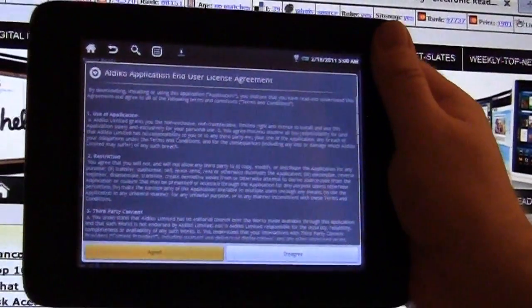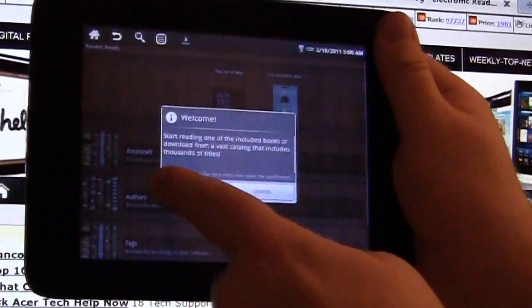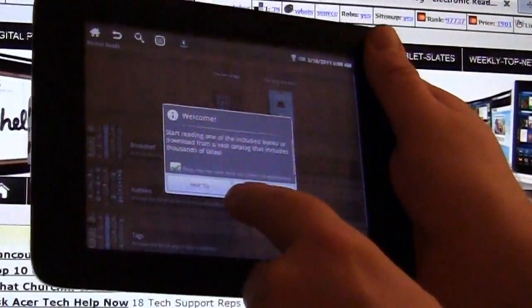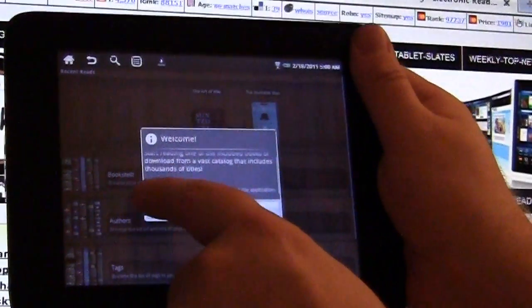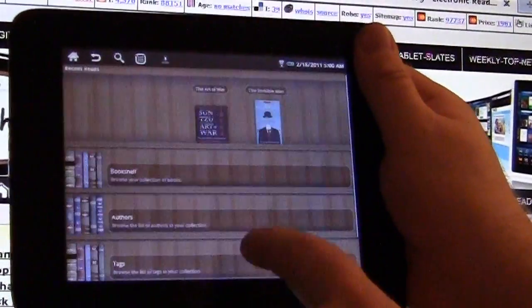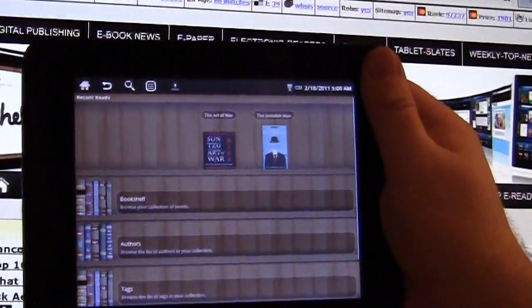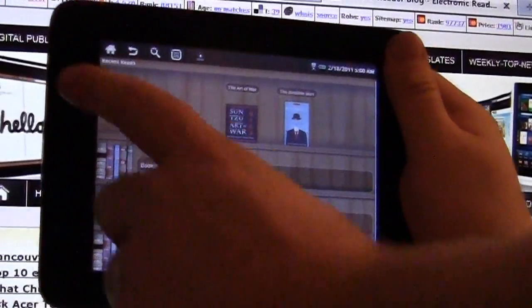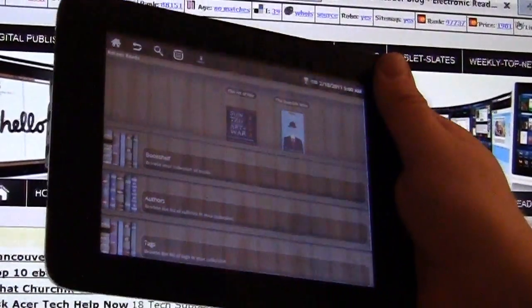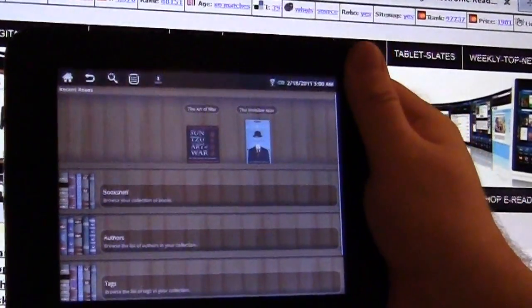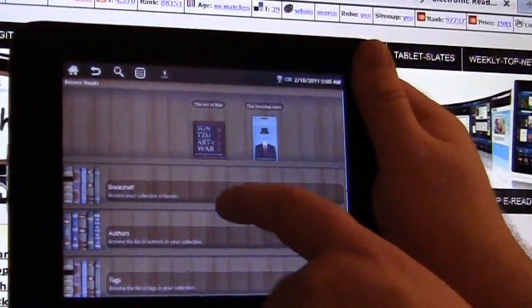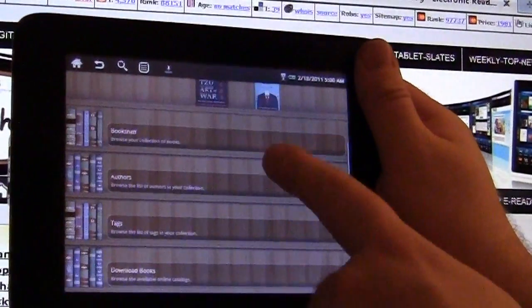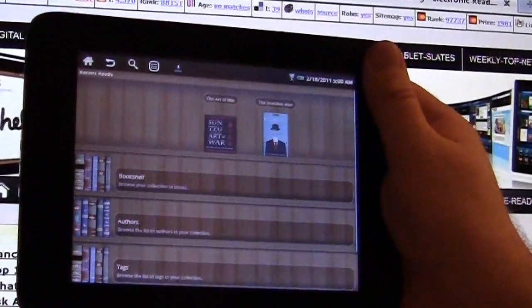And we're going to accept the license agreement. Maybe turn off all these little hints and prompts. Okay, so this is the default suite. This is the interface, so you have your bookshelf, authors, tags, and so on.